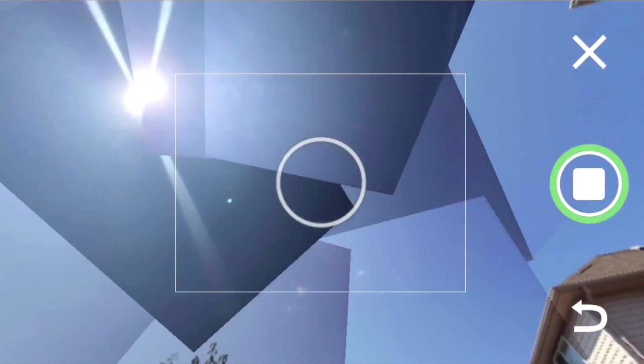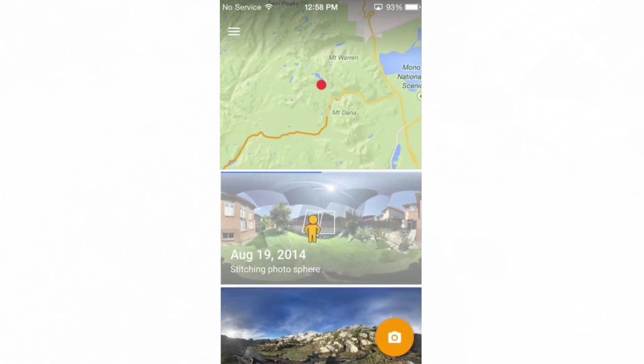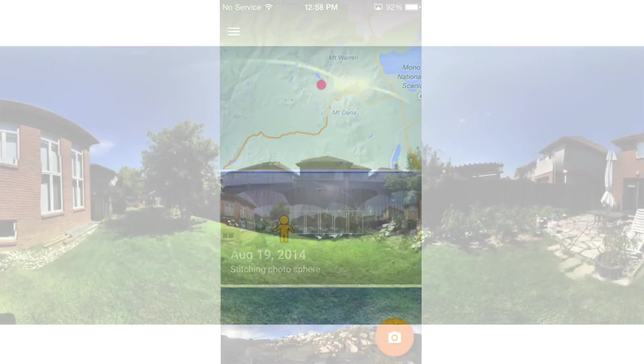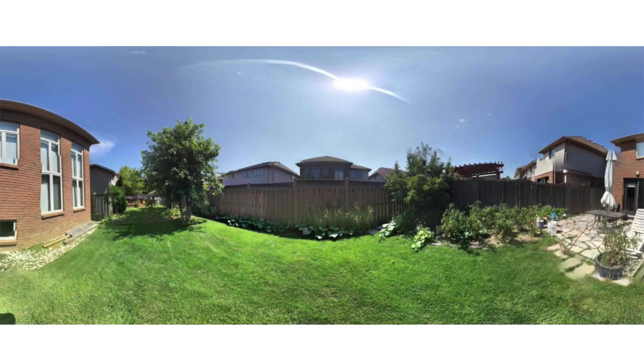Once it is complete, hit the little square to stop it and it will save to both the application and to your photos. In your photos, the Photosphere will not be 3D but will simply be a panorama.